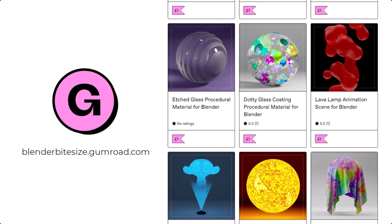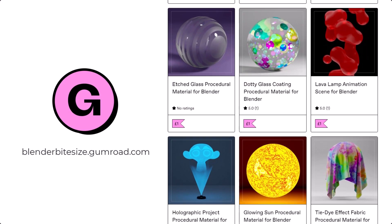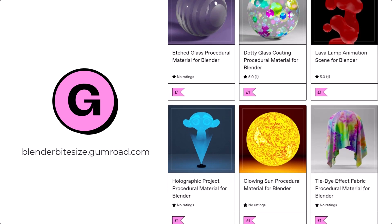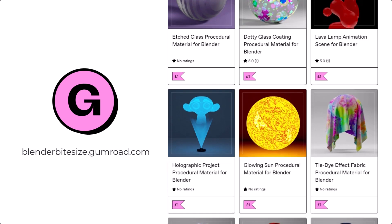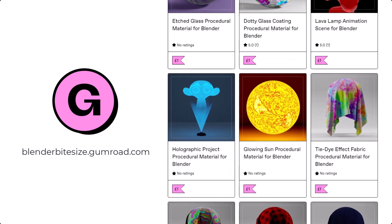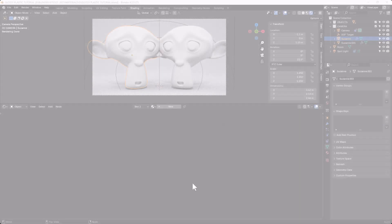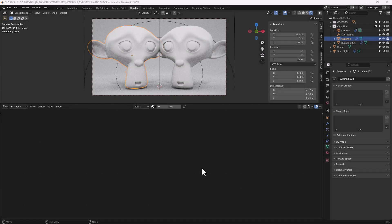Please remember to support this channel by going over to blenderbitesize.gumroad.com, where you can get a whole bunch of materials that I've created in the past. Okay, let's get started.